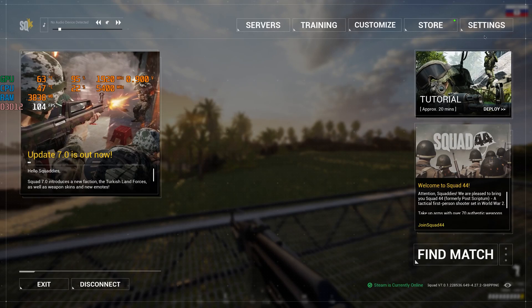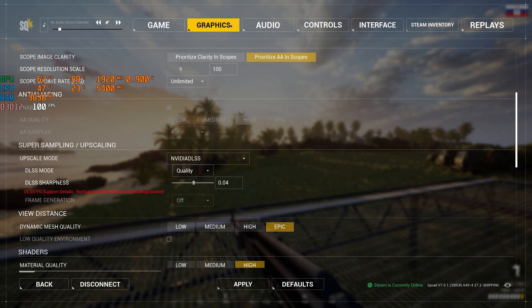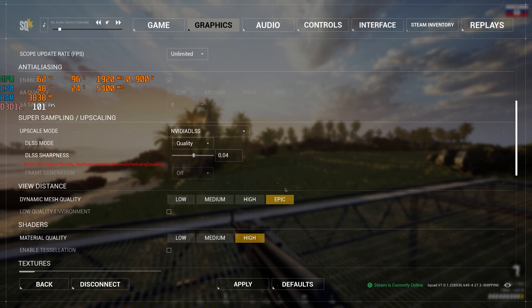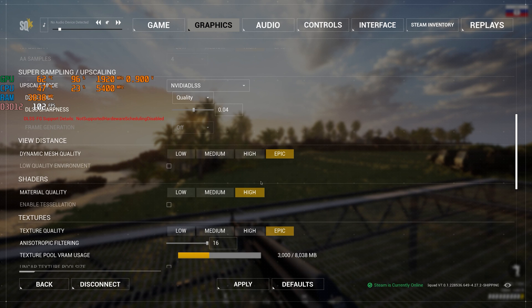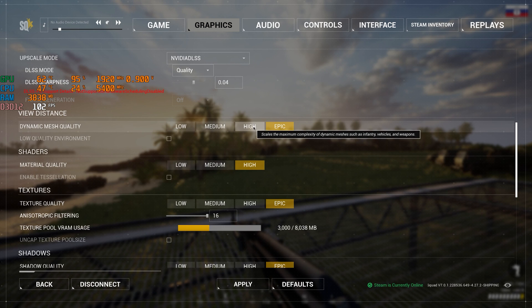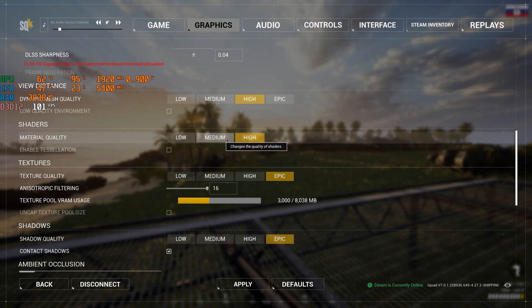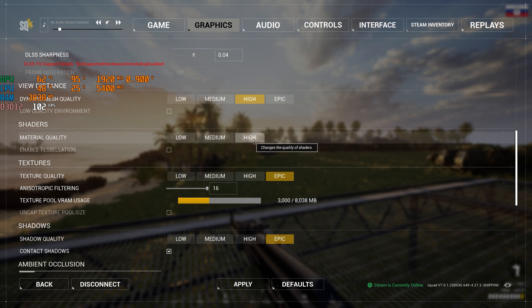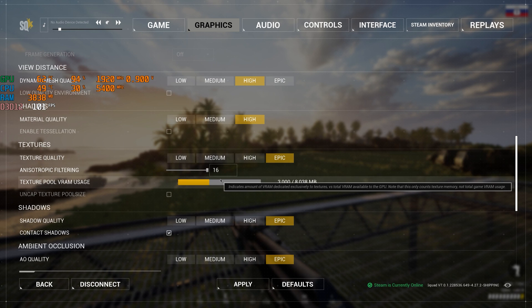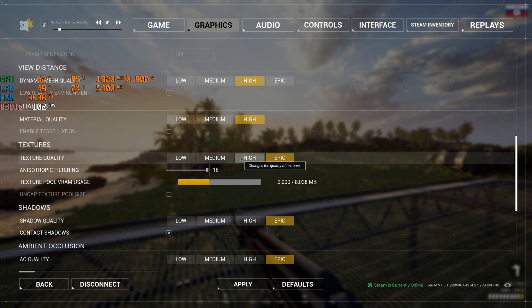On RTX 3060Ti in 2K resolution, the quality preset works perfectly. It will not only give us more FPS, but will also remove the game's aliasing.